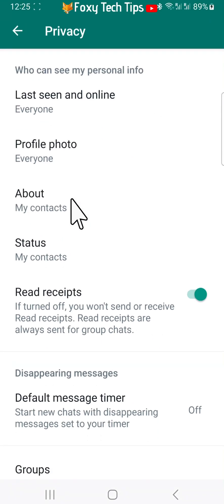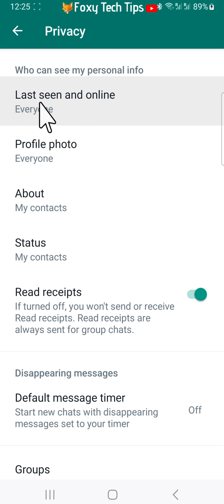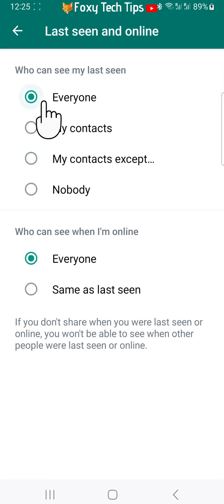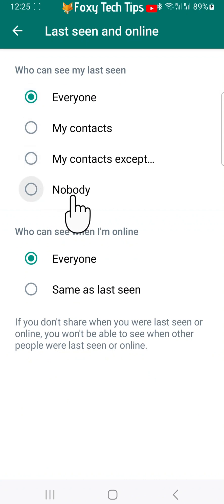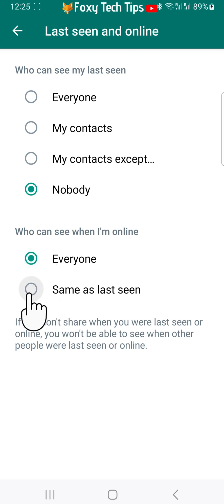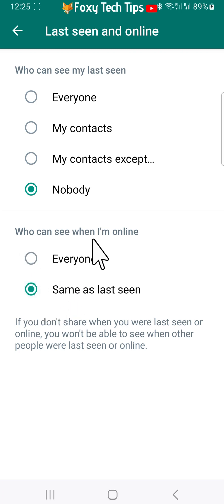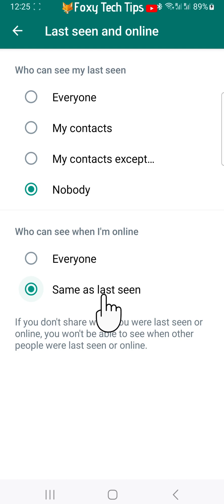Tap Last Seen and Online at the top of the privacy options. Under 'Who can see my last seen,' select Nobody. Under 'Who can see when I'm online,' select Same as Last Seen. Note that changing these settings will mean that you also cannot see when others were last seen or are online.